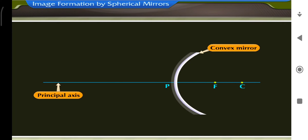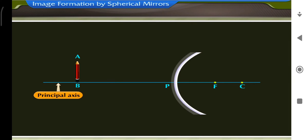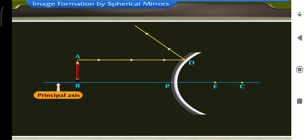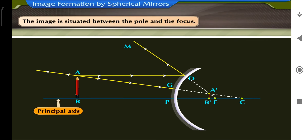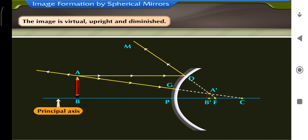Consider two positions of an object to study ray diagrams for a convex mirror. Let object AB be placed anywhere between the pole and infinity. Ray AD traveling parallel to the principal axis gets reflected as ray DM, which appears to come from focus F. Ray AG traveling towards center of curvature C gets reflected along the incident path as ray GA. The two reflected rays DM and GA do not actually meet but appear to meet at point A' behind the mirror — thus A' is the virtual image of A, and A'B' is the virtual image of AB. The image is situated between the pole and the focus, and is virtual, upright and diminished.